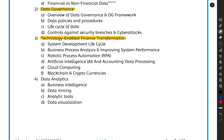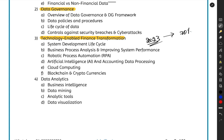Next is technology-enabled finance transformation. Consider this: how many of you are actually carrying currency notes when you go out? In 2023, at least 70 to 80 percent of people do not even carry minimum cash — maybe 100 or 200 rupees — because even a panipuri vendor or a sugar cane juice vendor has a QR code and UPI payment.